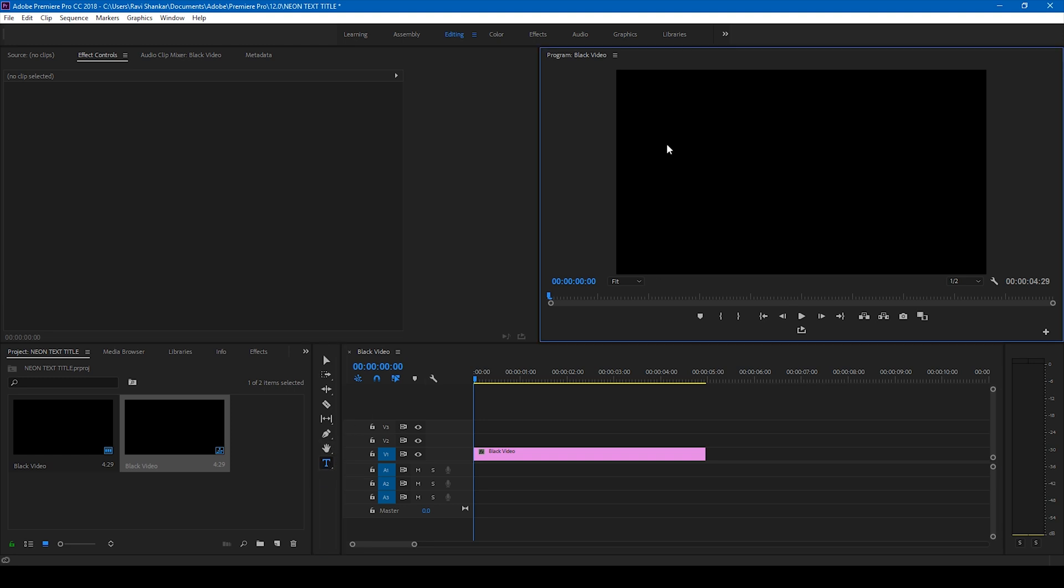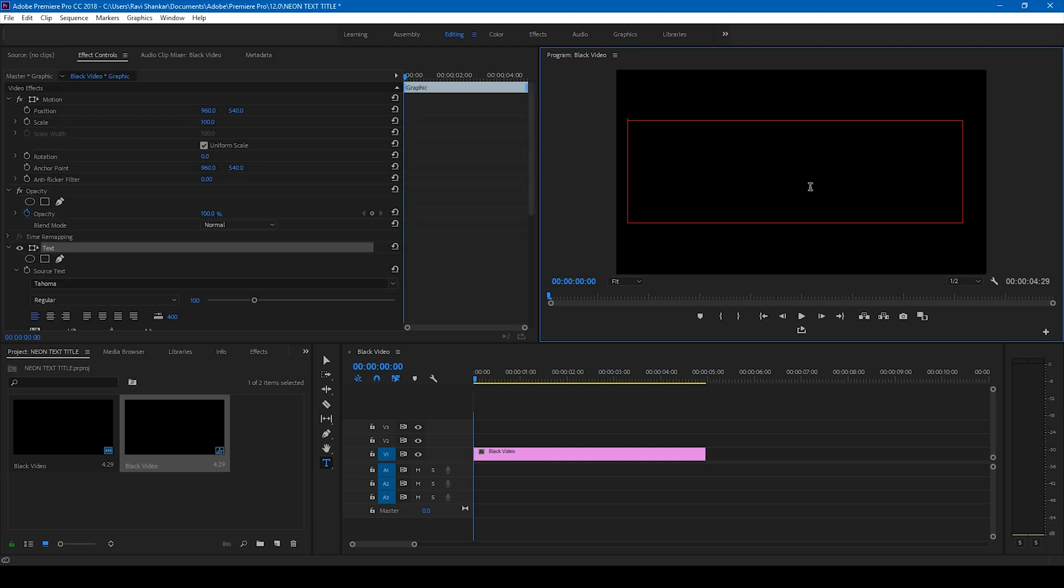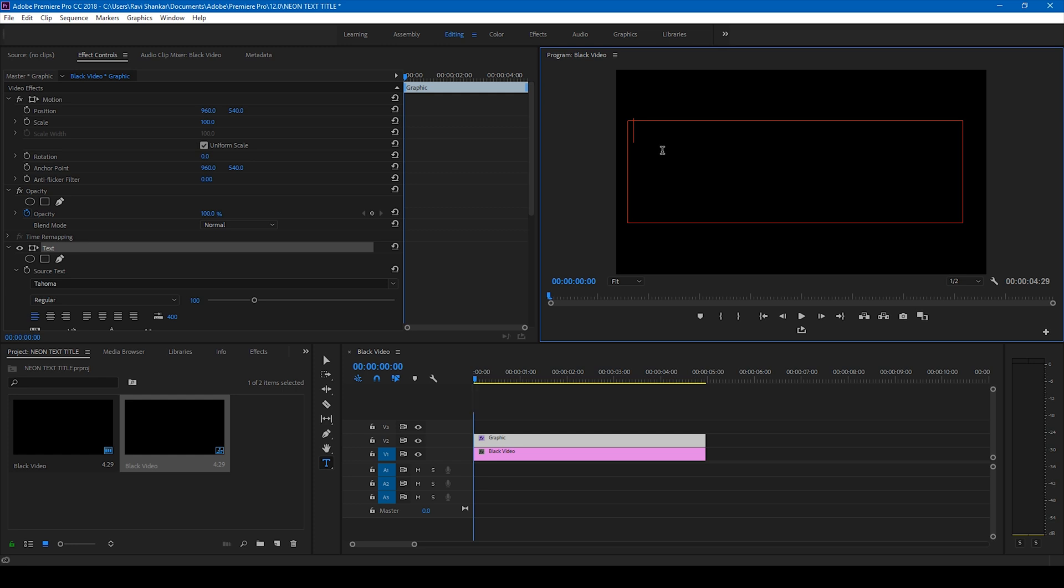Make sure you create a text just like this. Now a layer is created on the top. Let me name it, let me type in 'neon text,' and I'll select the entire text.